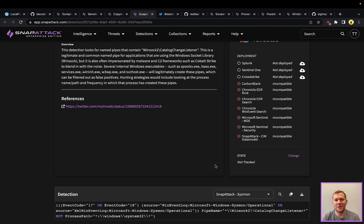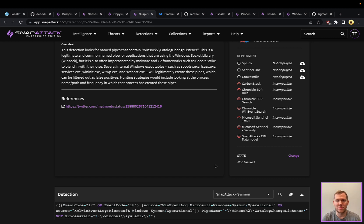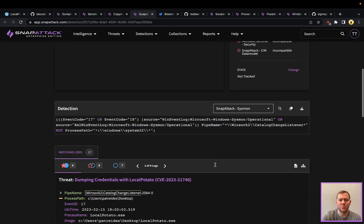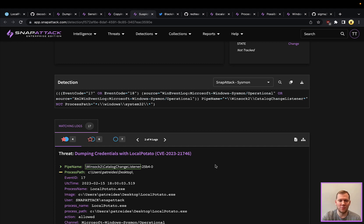It helps blend in with the noise, but if you're going to filter out a lot of that noise—like the spool service, LSASS, IIS process—you're going to see a lot of anomalies here, like LocalPotato.